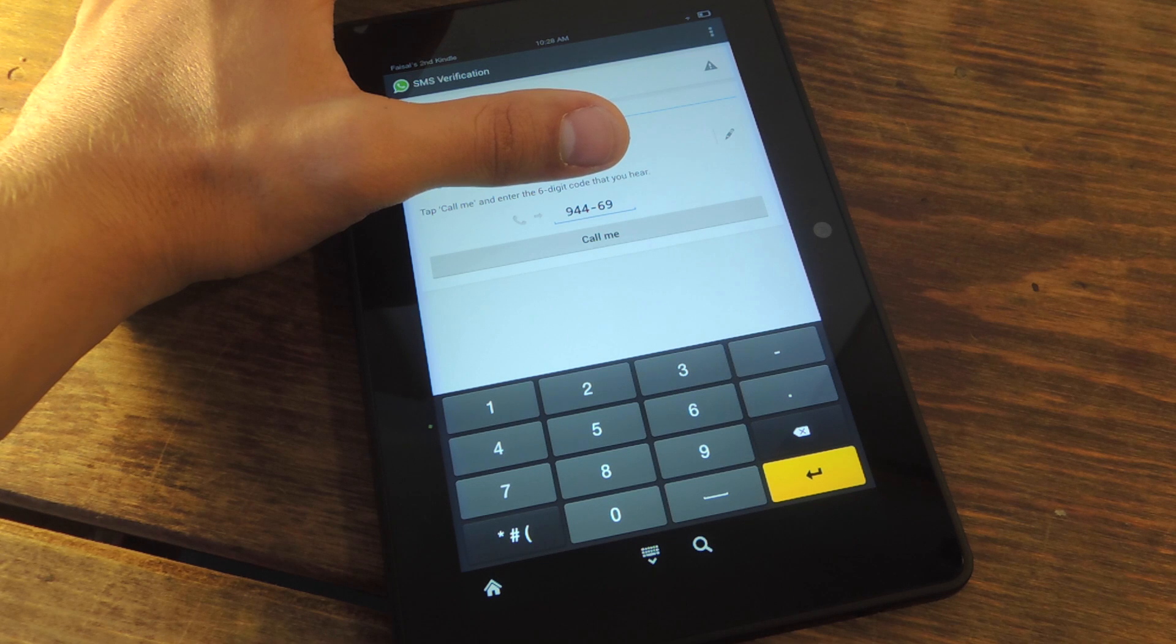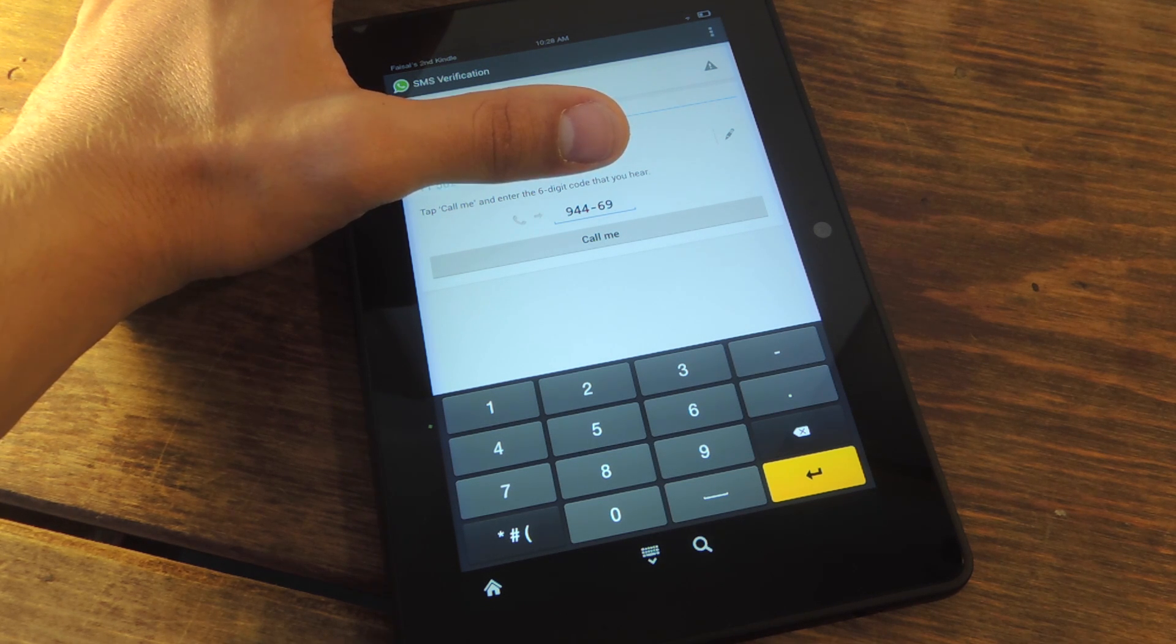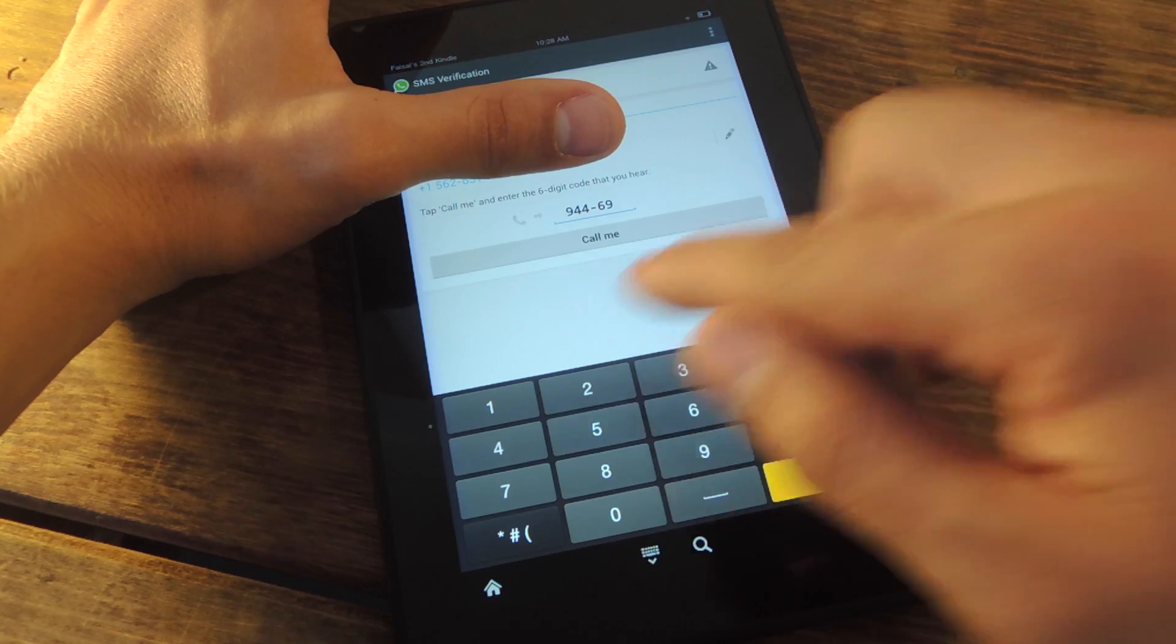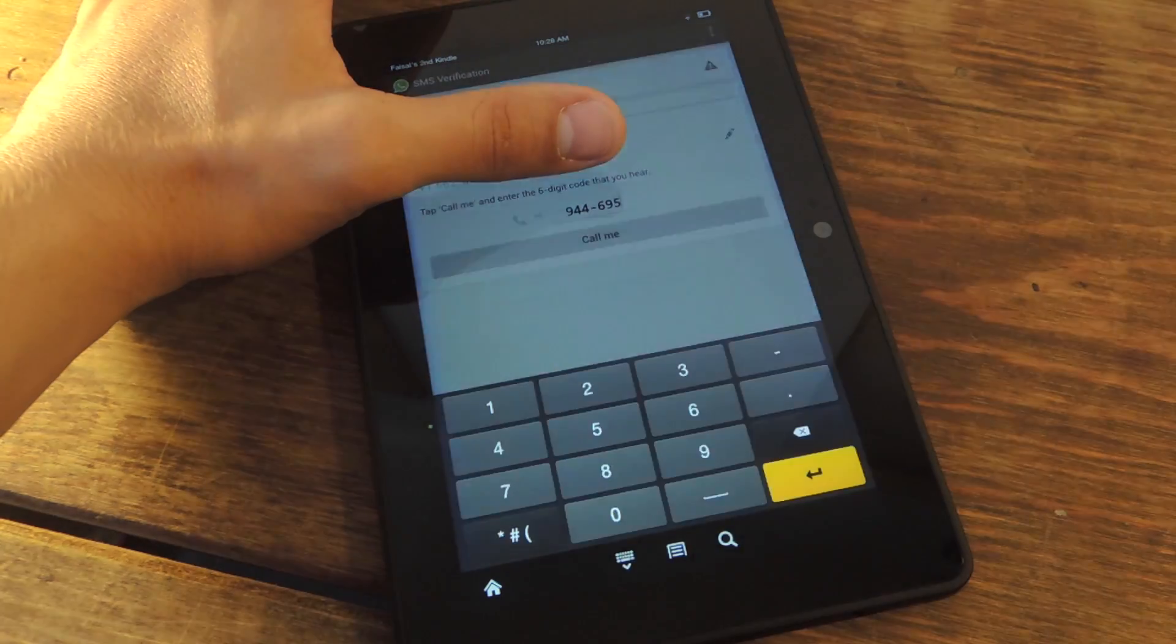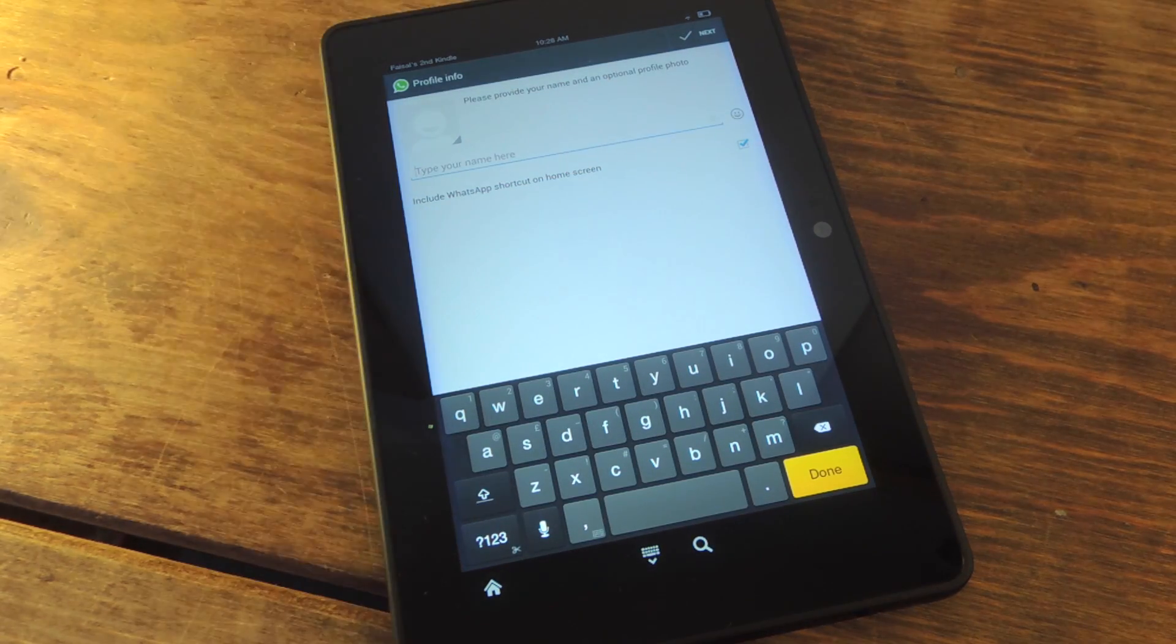Anyways, I opted for the call me option. So I just got a phone call with my verification code. I'm just putting the last number. And I'm verified.